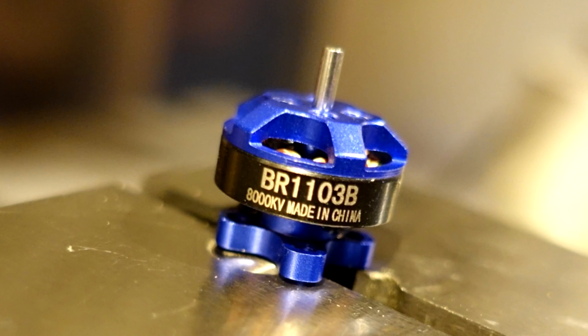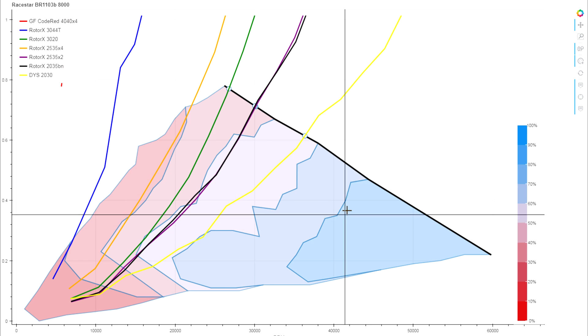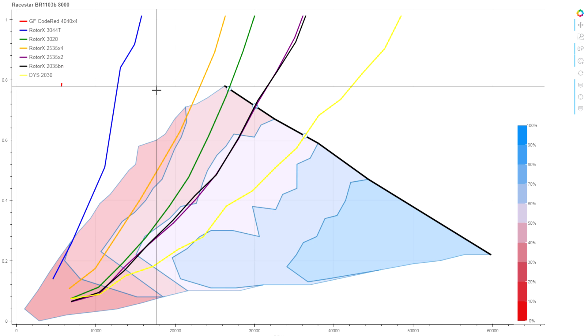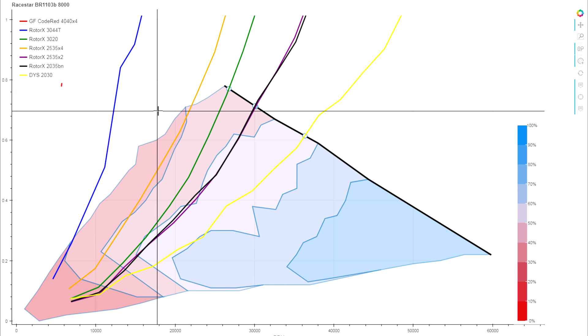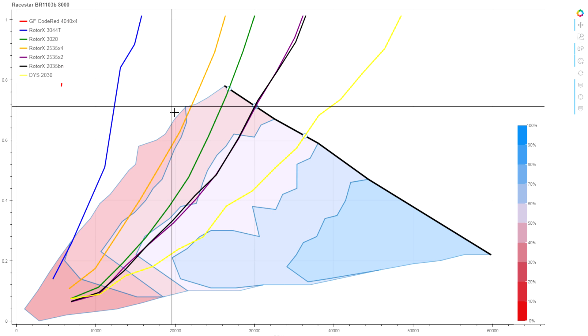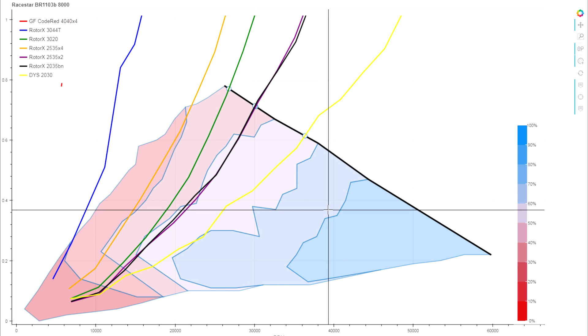Looking at the BR-1103B 8000KV from RaceStar, this test we're looking at with 2S as usual, and compared to their smaller 1102 line that we looked at last week, this one looks a lot more viable.